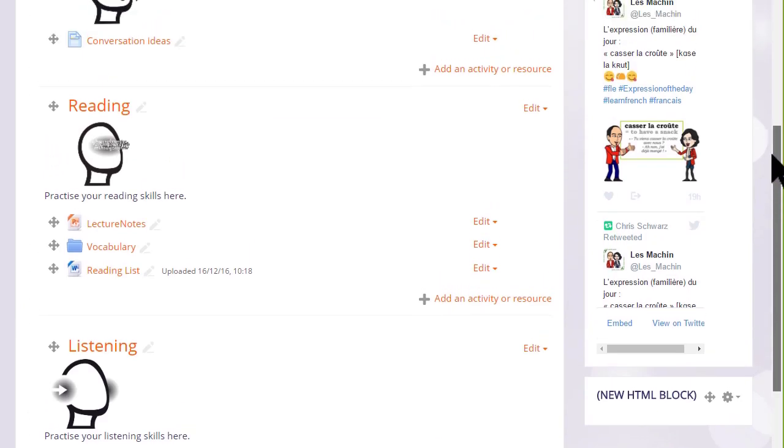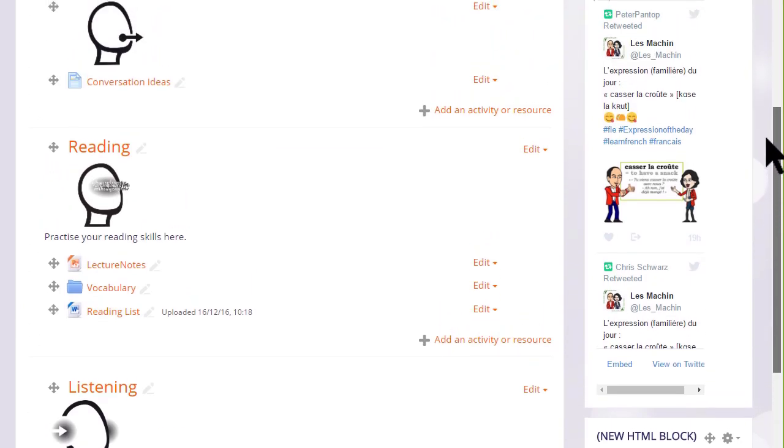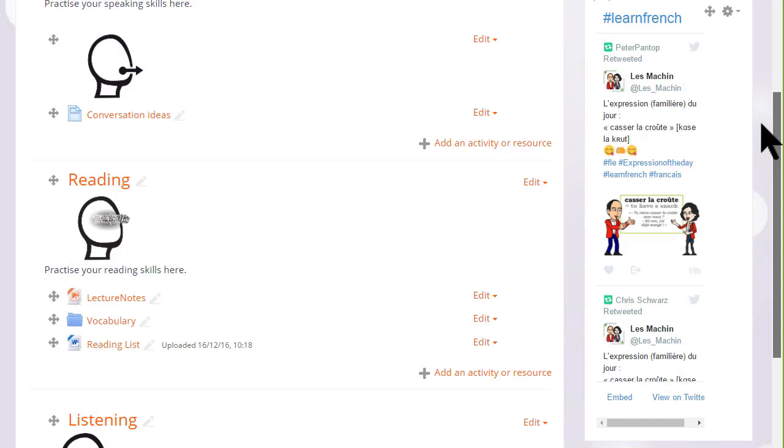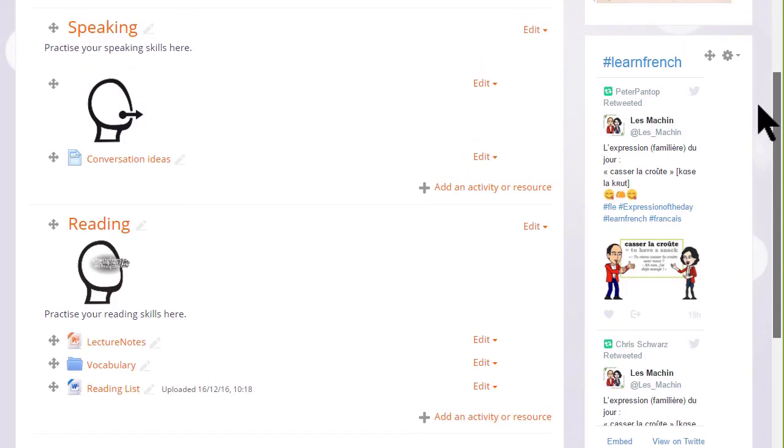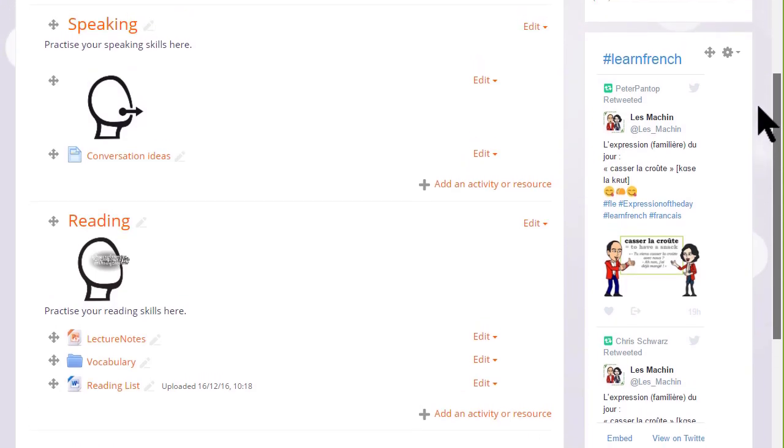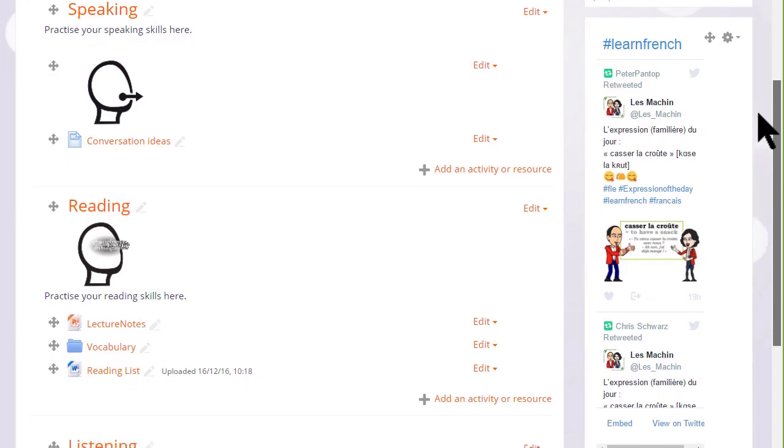So here are three ways of adding images to your course page: two by drag and drop, and one by using the icon in the text editor.